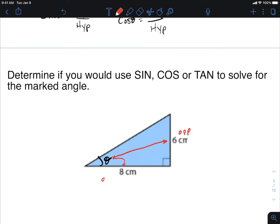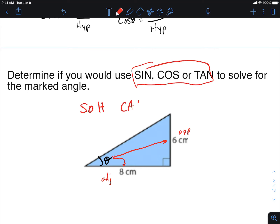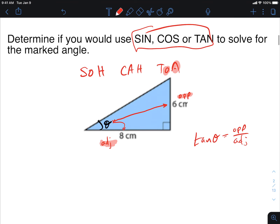Standing at theta, I look directly across and see the opposite side, and beside me is adjacent. Writing out SOH-CAH-TOA, what information do I have? It looks like I have opposite and adjacent. So I choose tangent. Tan theta equals opposite over adjacent, which equals six over eight. Then you go through the motions to solve for theta.